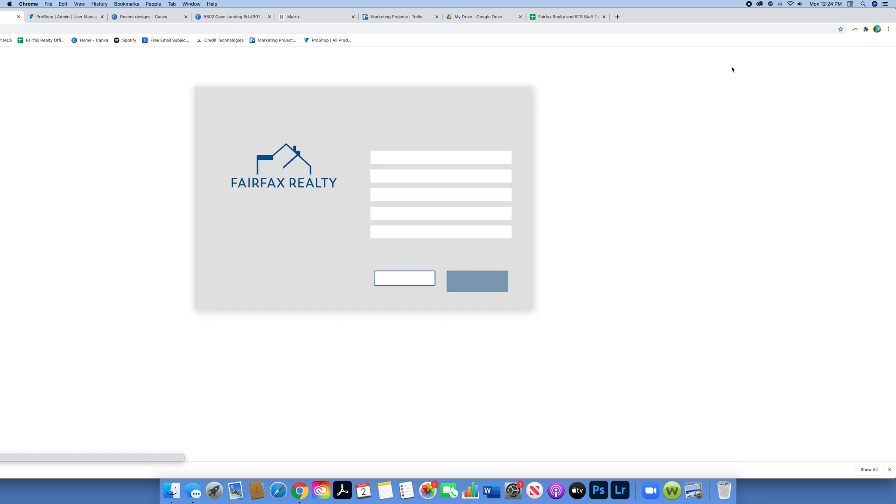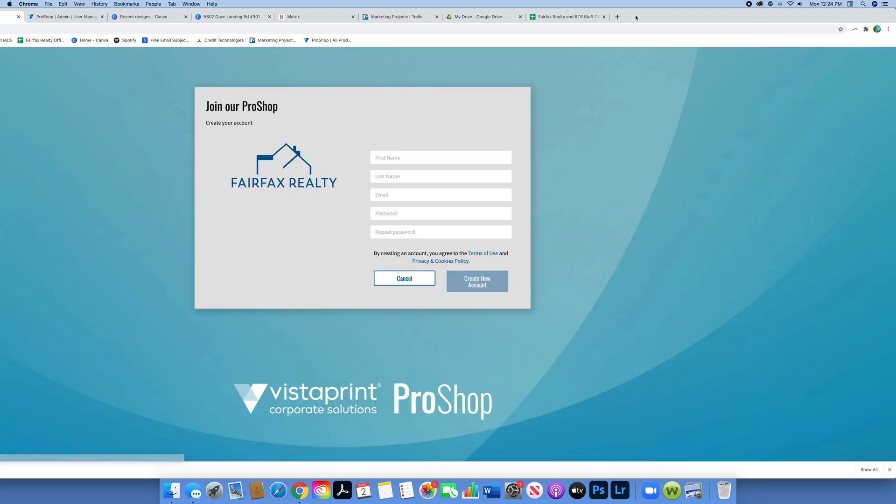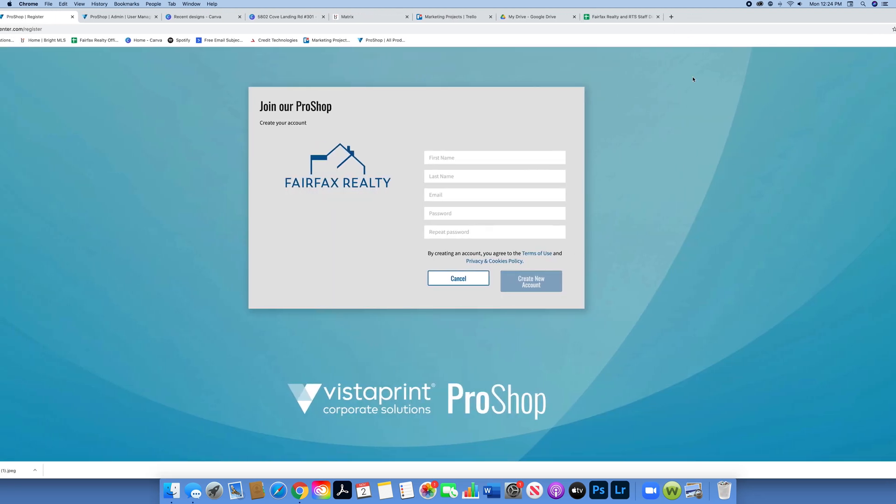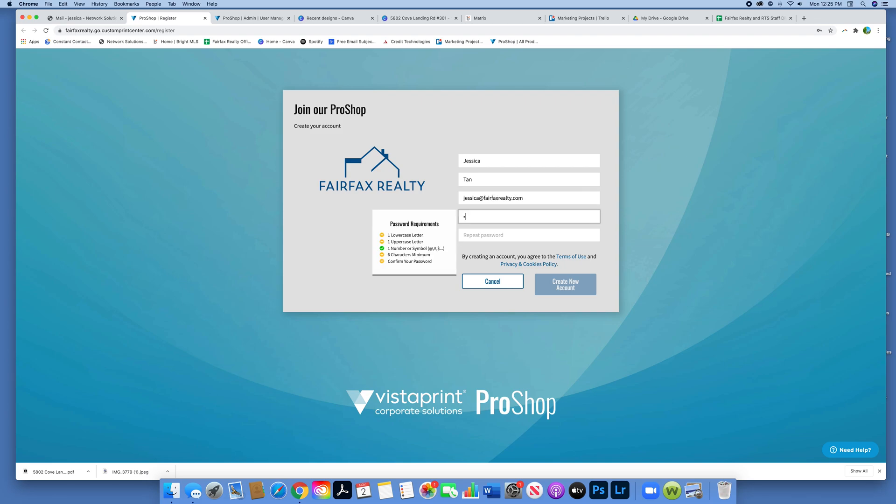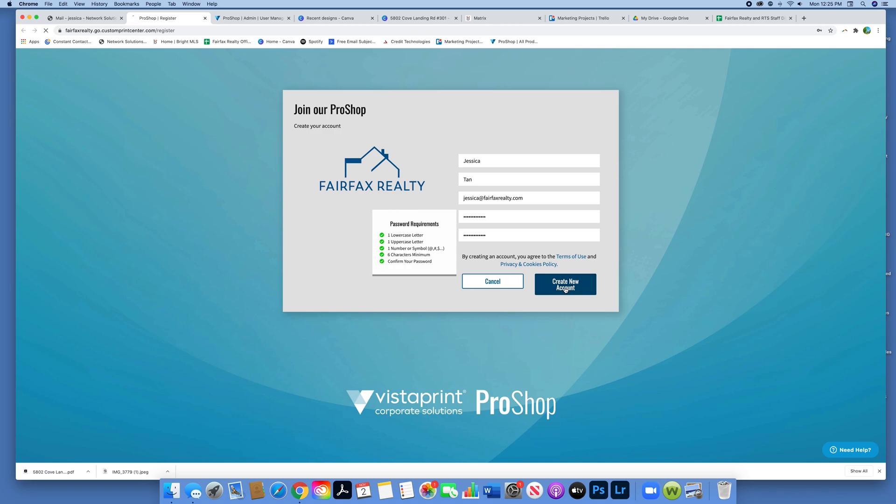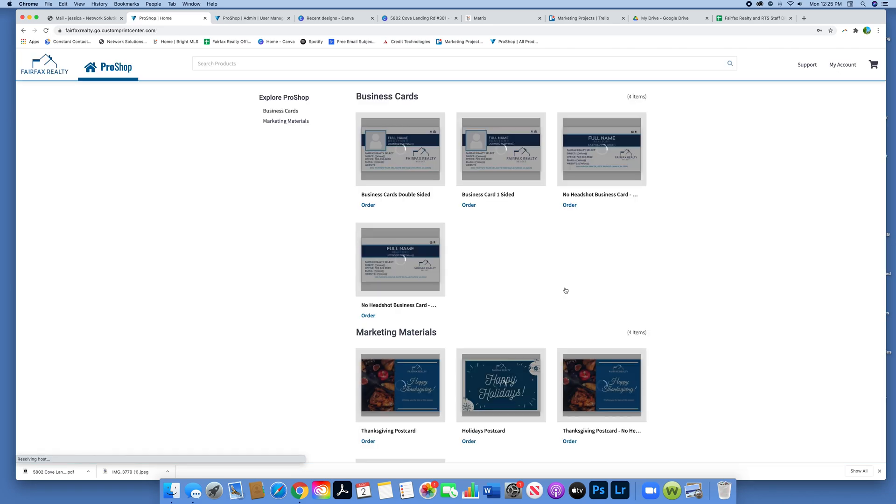From here you'll be prompted to sign up for the Pro Shop. Here you're just going to enter your first name, last name, email and make up a password. Once you've done that, you're going to go ahead and press create new account.